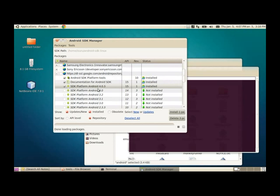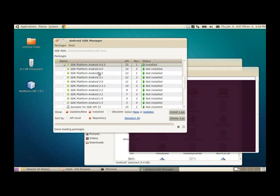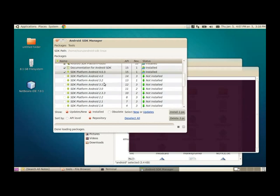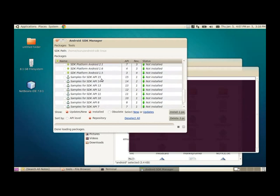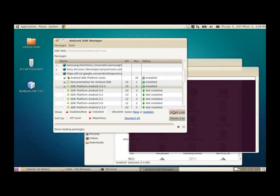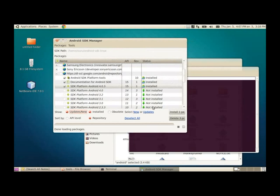And you need to install this one, Android Platform 4.0.3. I mean, it's up to you to pick a version here. Next, what you need to do, you need to click the install button. Then it will ask, okay, these things to be installed. So then you can install it.